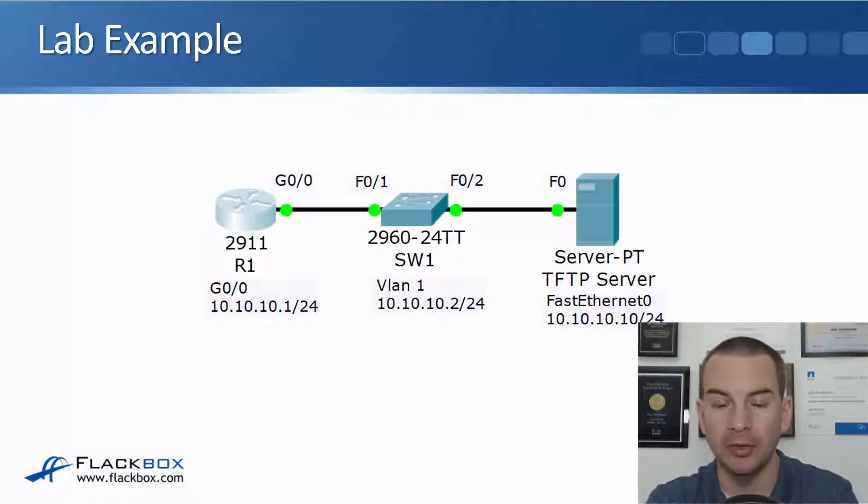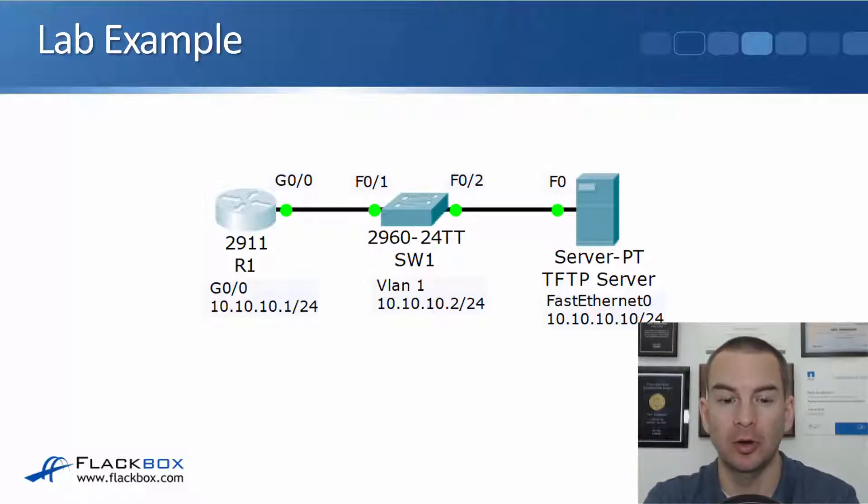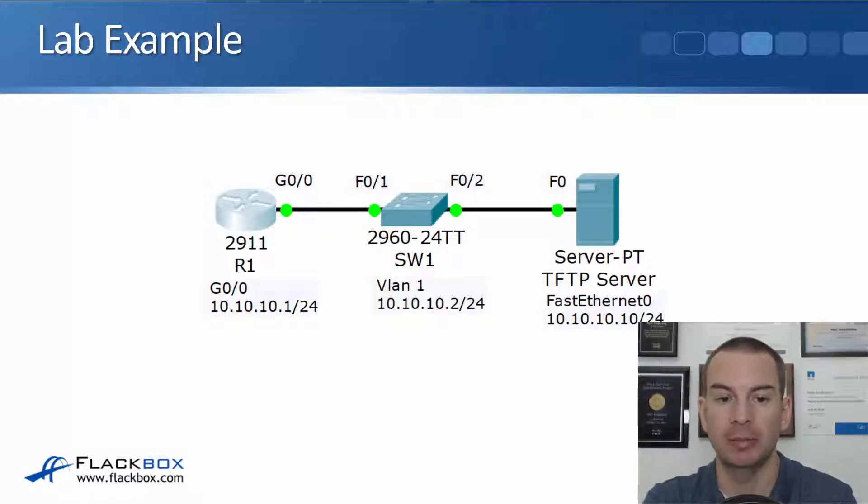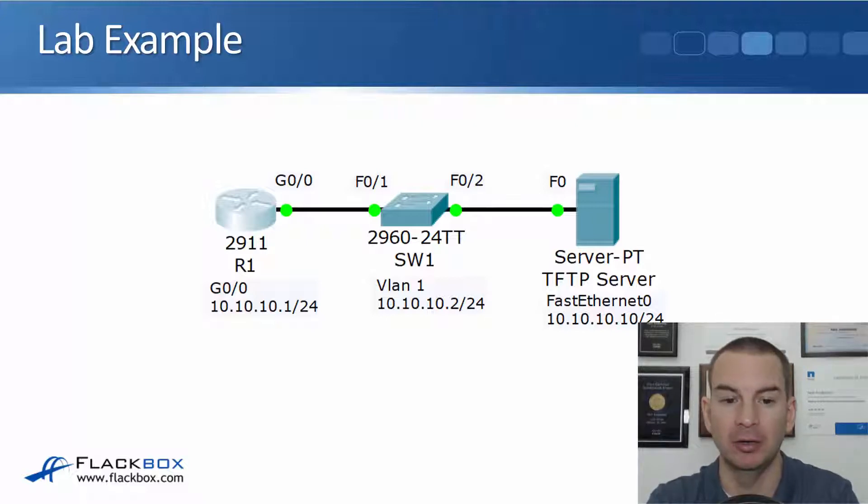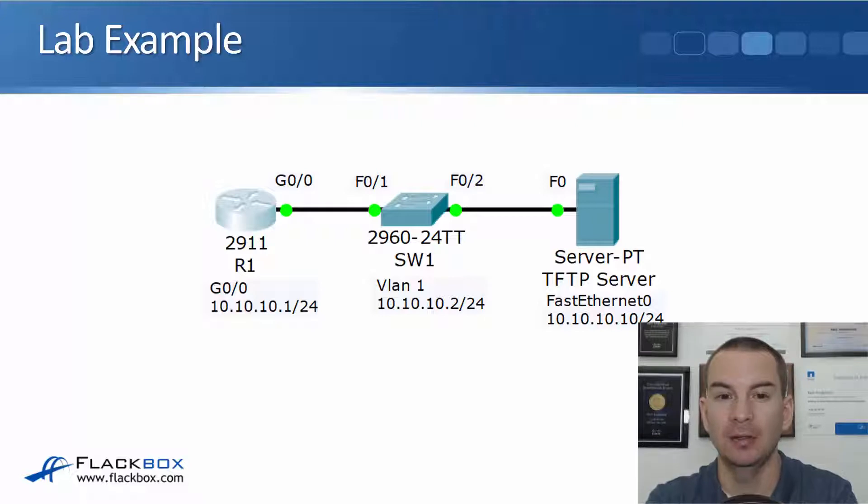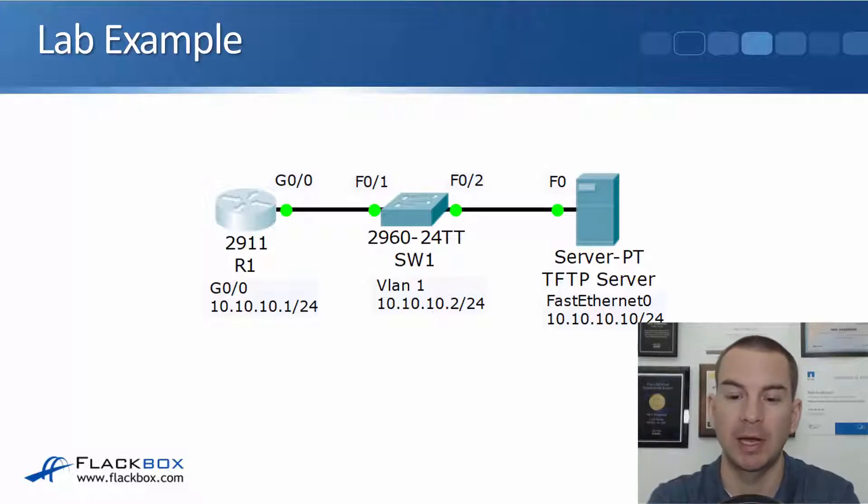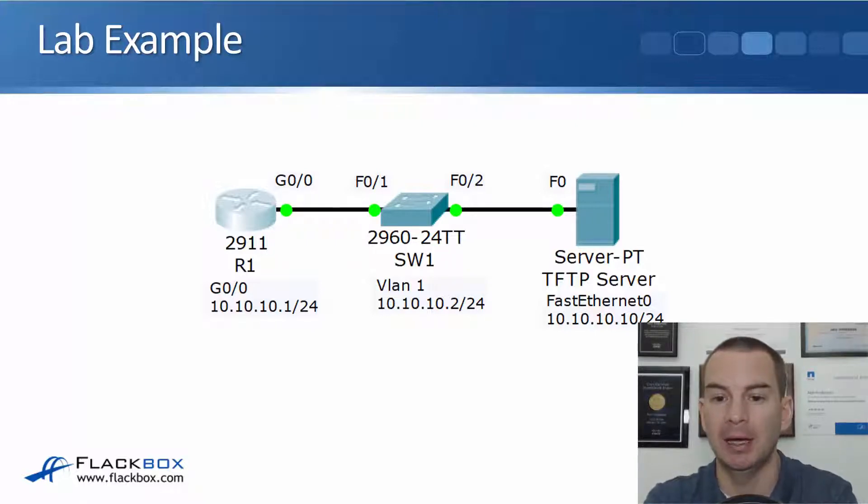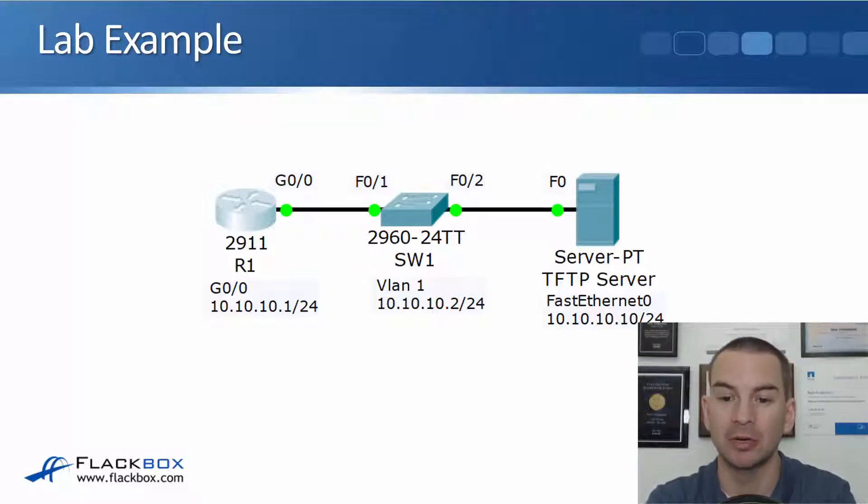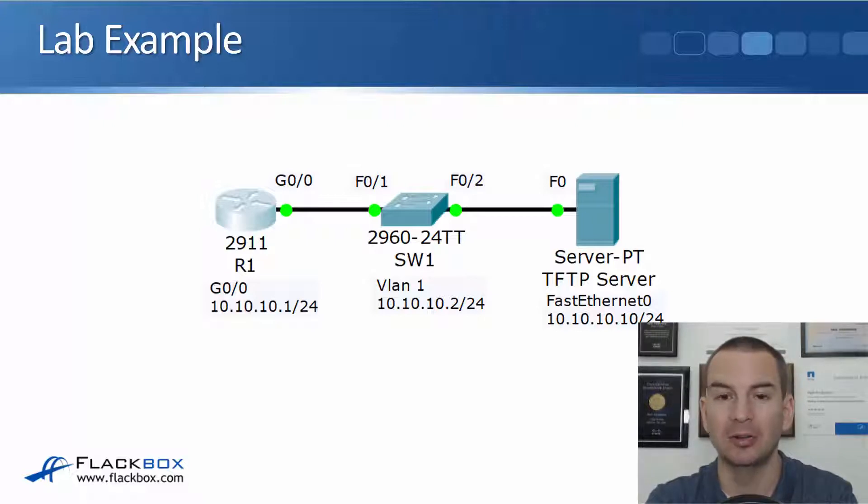So the lab topology, we've got R1 on the left, which has got IP address 10.10.10.1. It's connected to Switch 1, which has got IP address 10.10.10.2 on its VLAN 1 SVI. And we've got a TFTP server on 10.10.10.10.